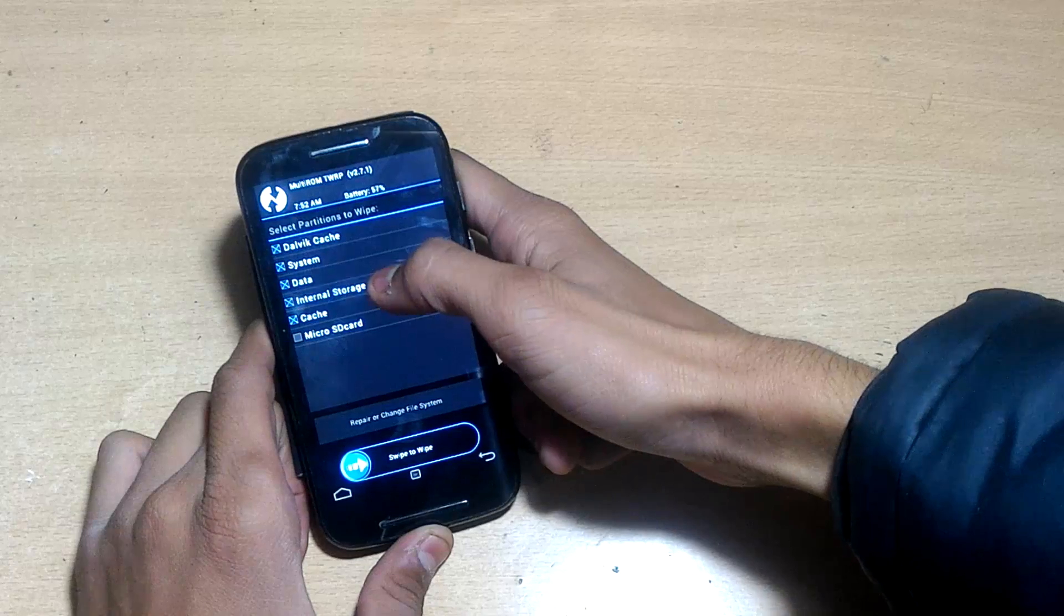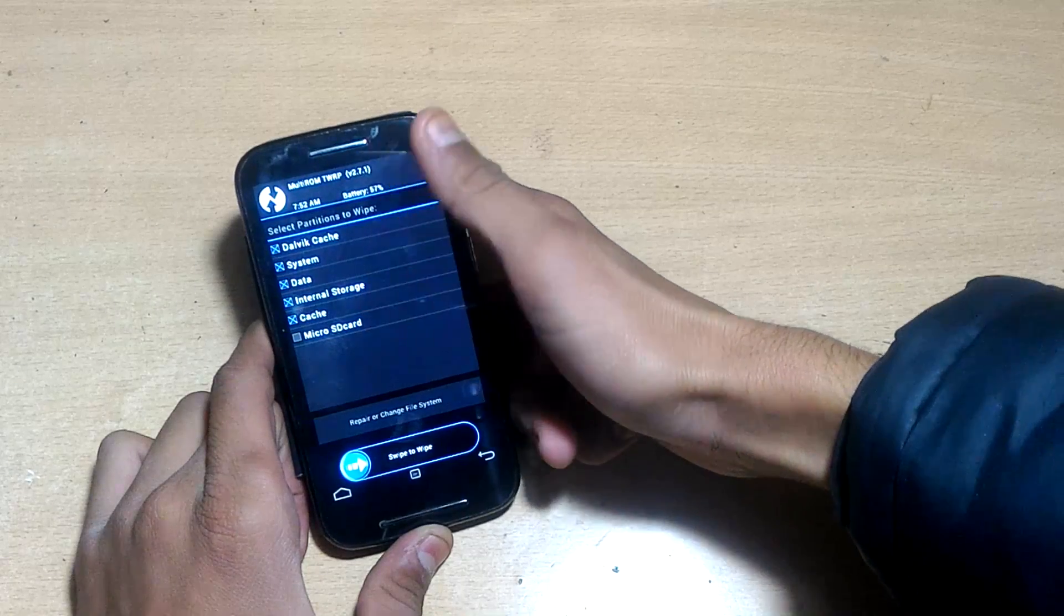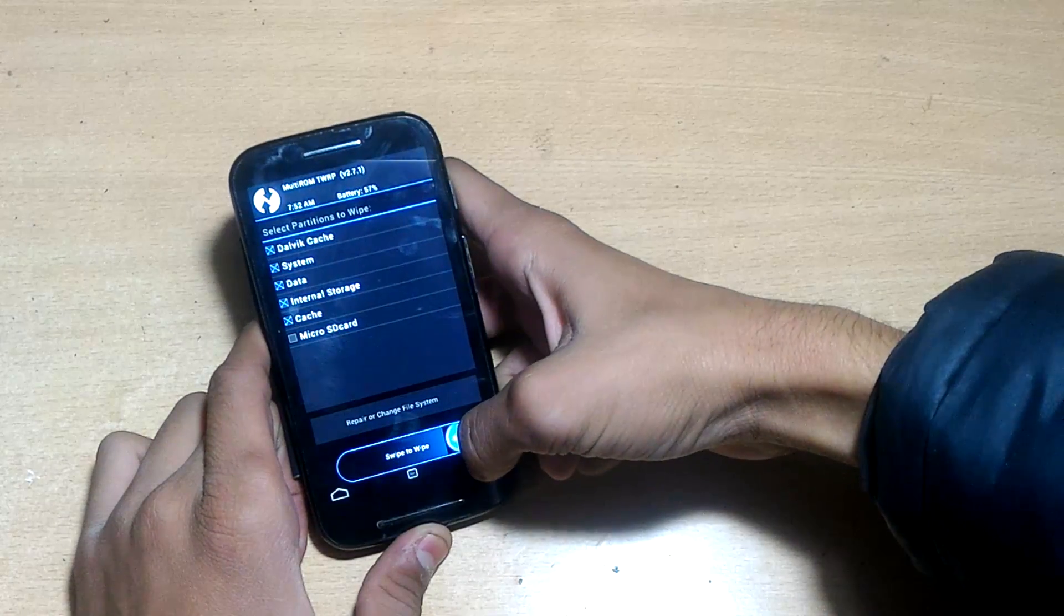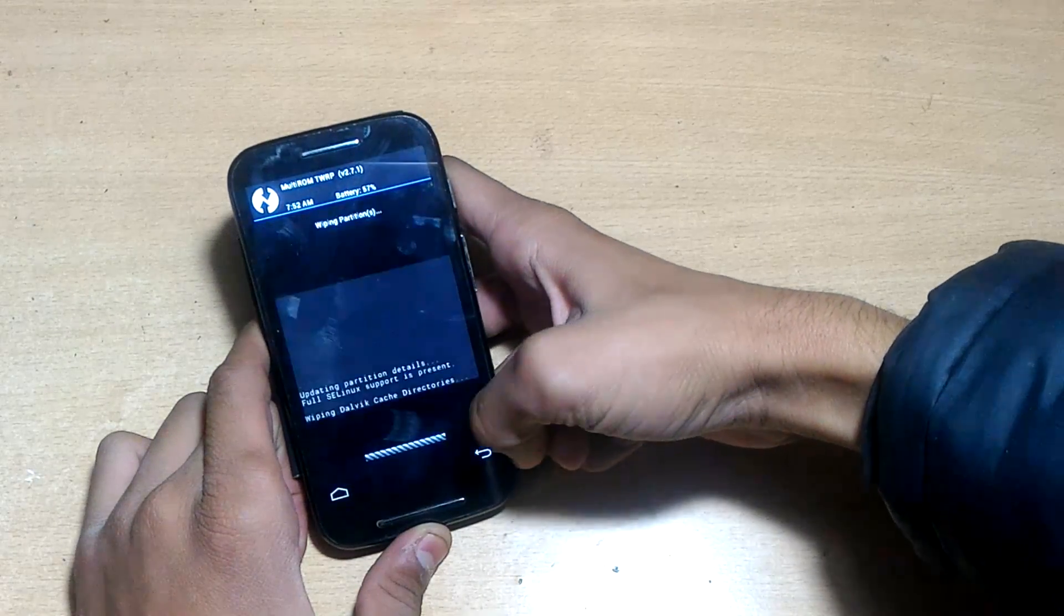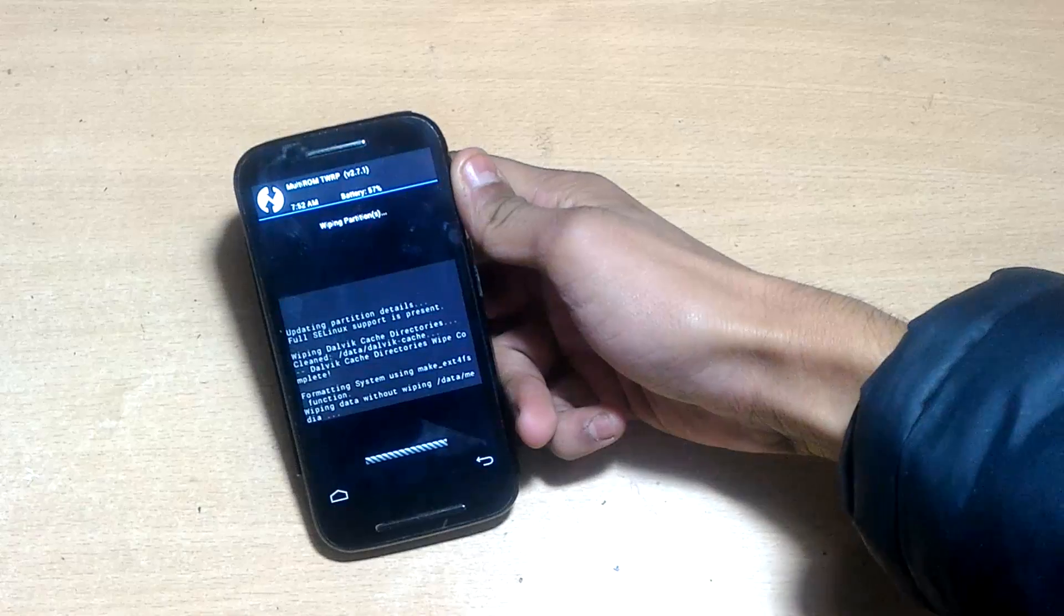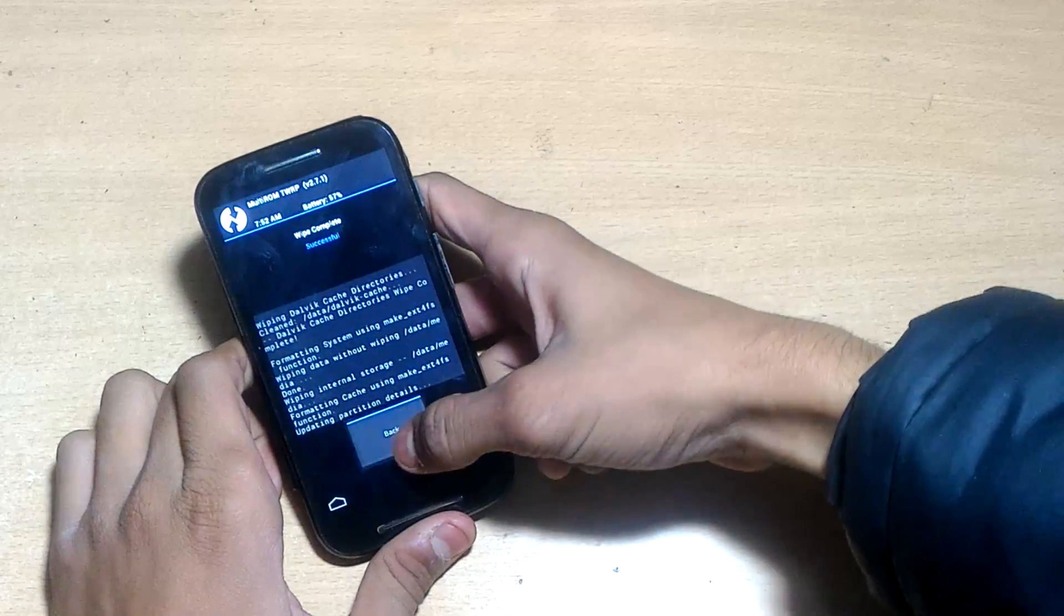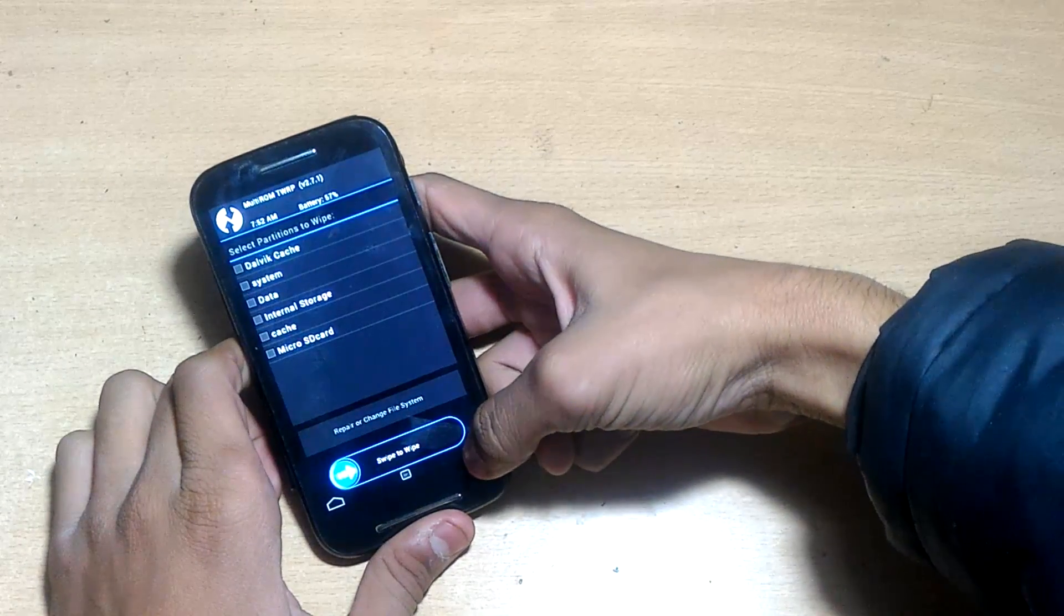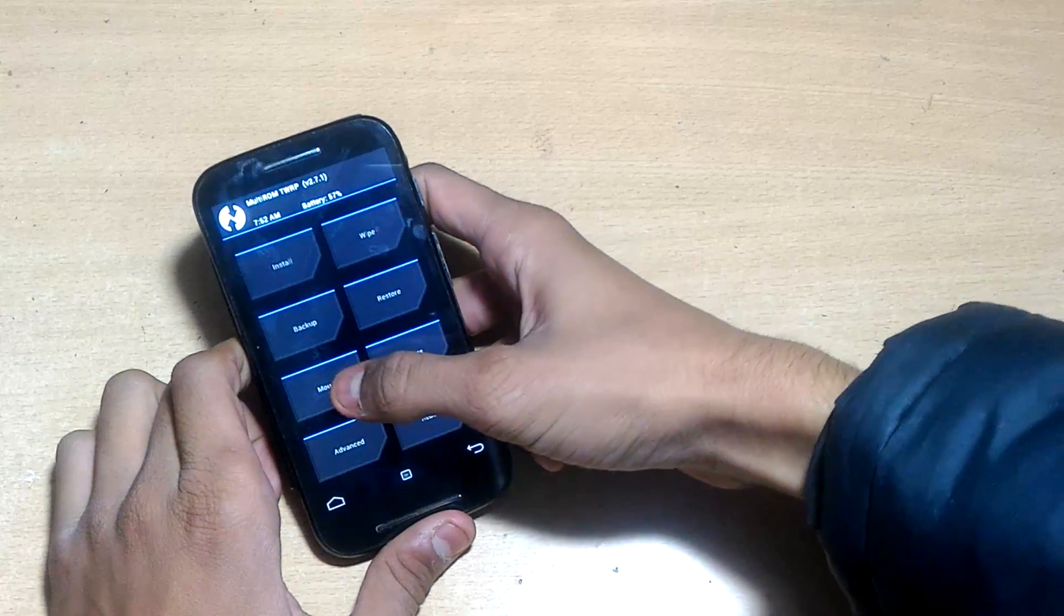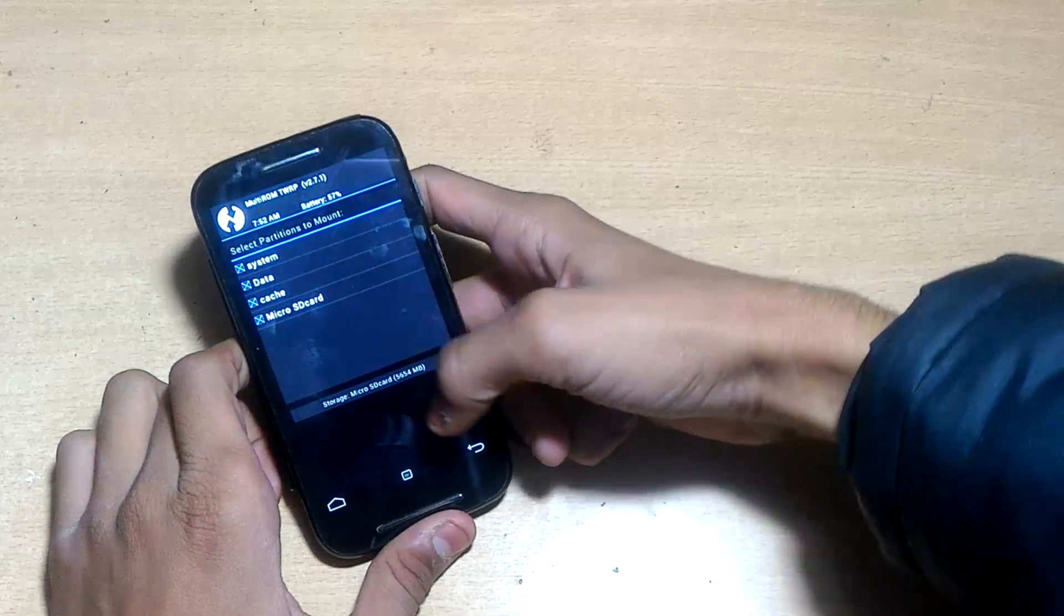Choose all the options except SD card - Dalvik cache, system, and everything. Swipe to wipe. If you want to hard reset your device with TWRP, just click format data instead of advanced wipe.